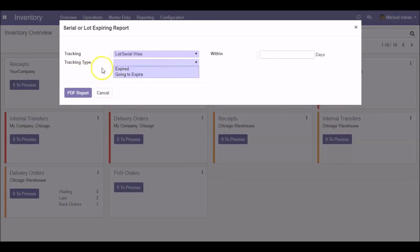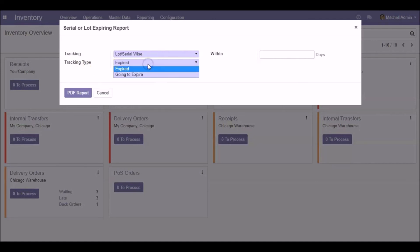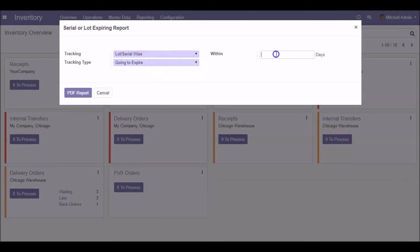There are two types of tracking: expired products or products that are going to expire. Here we can specify the number of days.